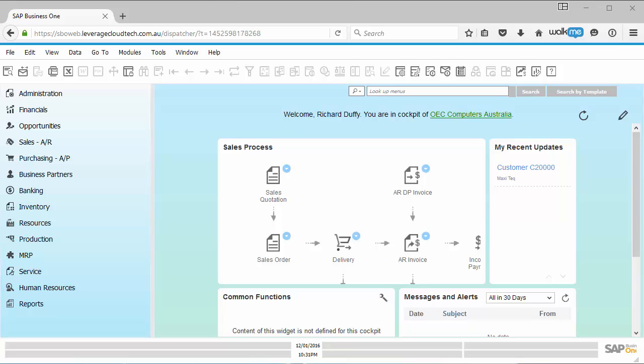Hi, my name is Richard Duffy. I am the SAP Business One Evangelist at Leverage Technologies. What I'd like to do in this short video is show you the next feature that has been added into SAP Business One version 9.2.